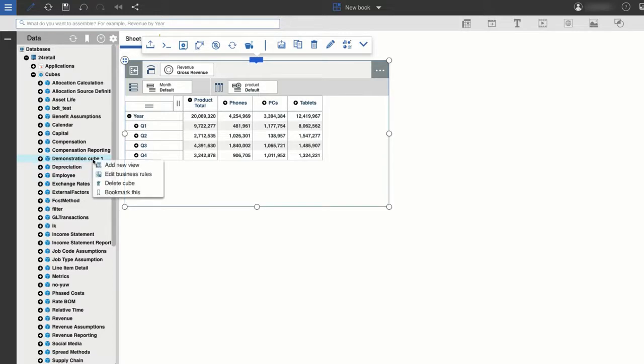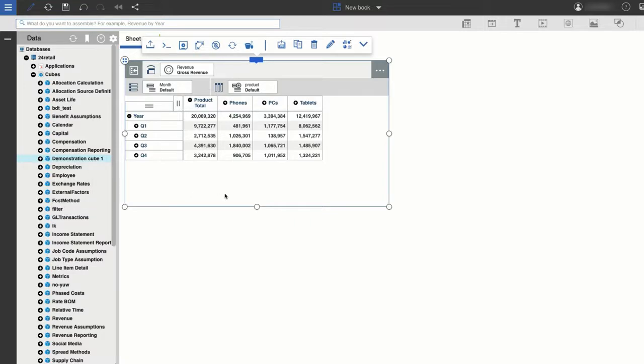I can also now create new views using my cube, edit business rules, delete it, or bookmark it. And there you have it! Creating cubes in the IBM Planning Analytics workspace!